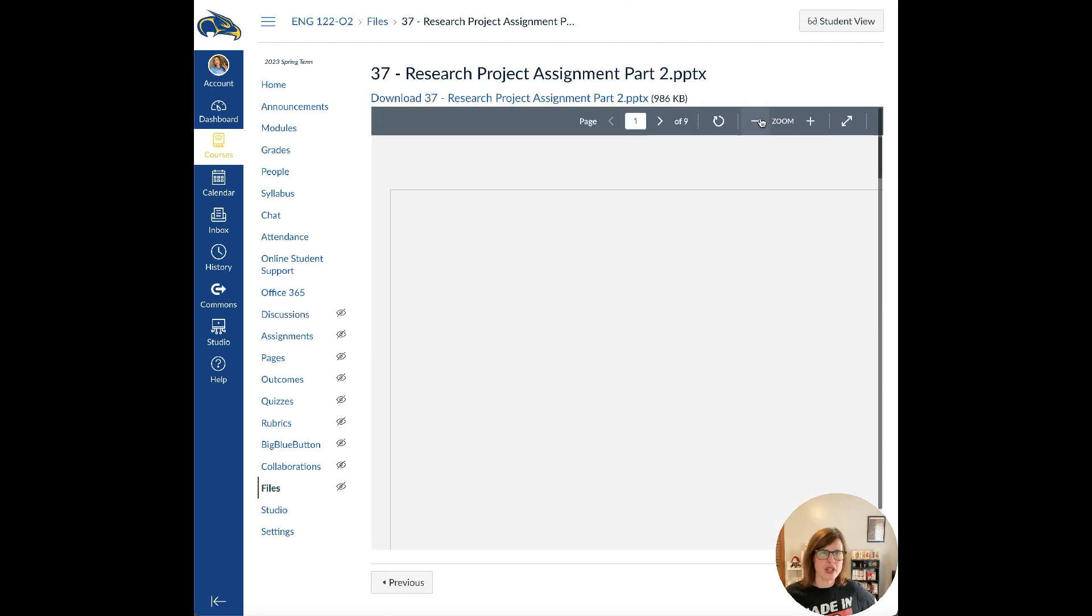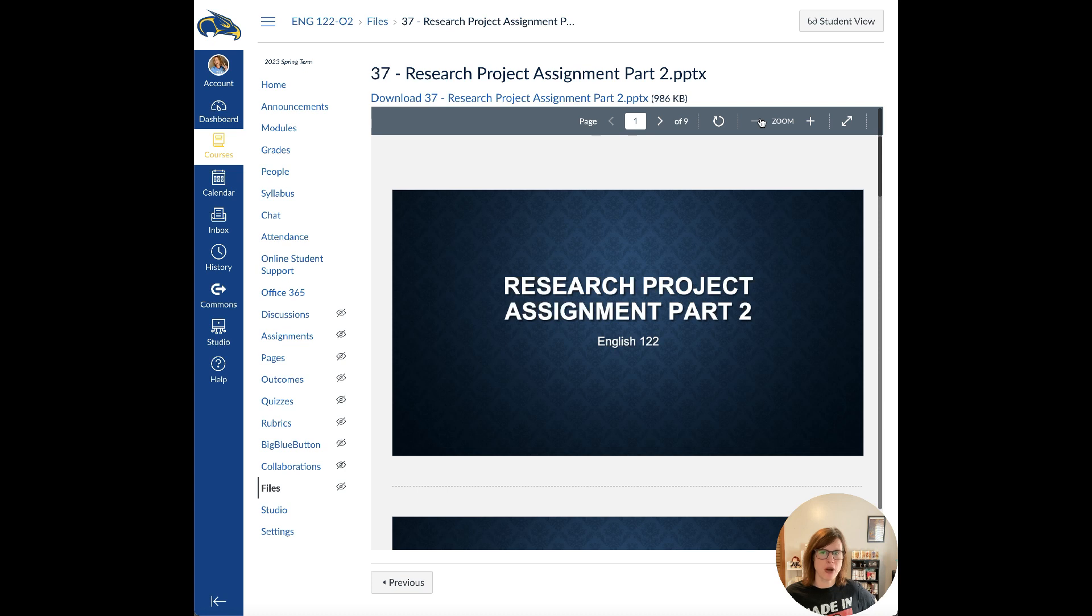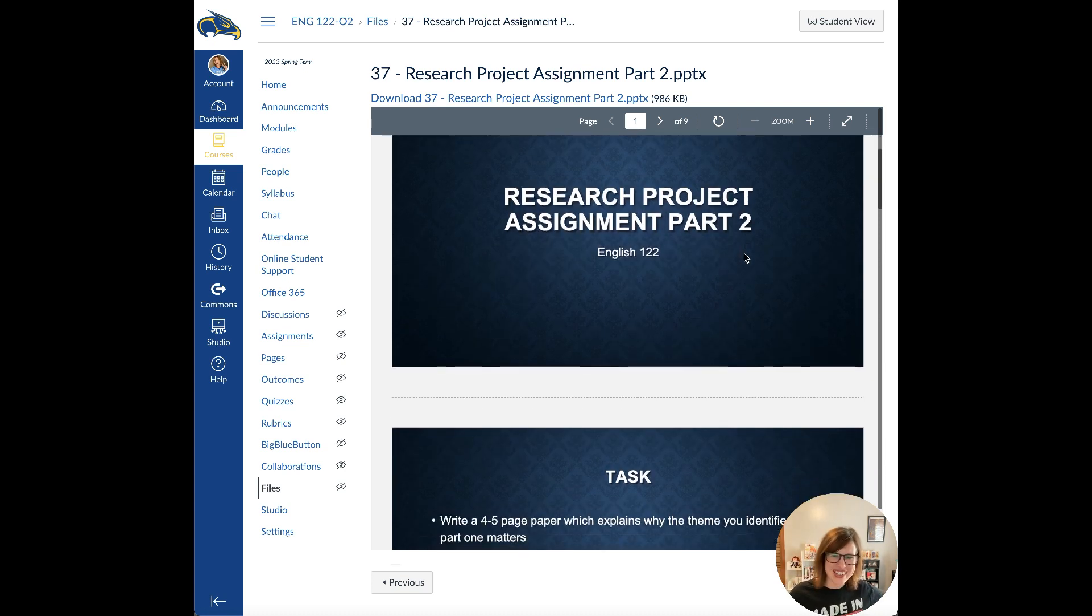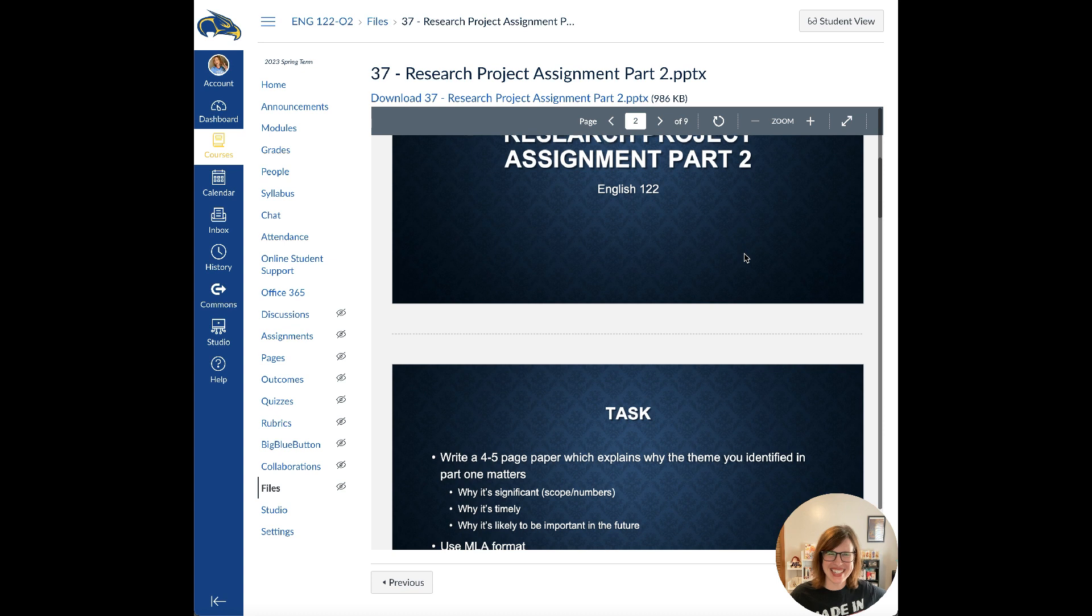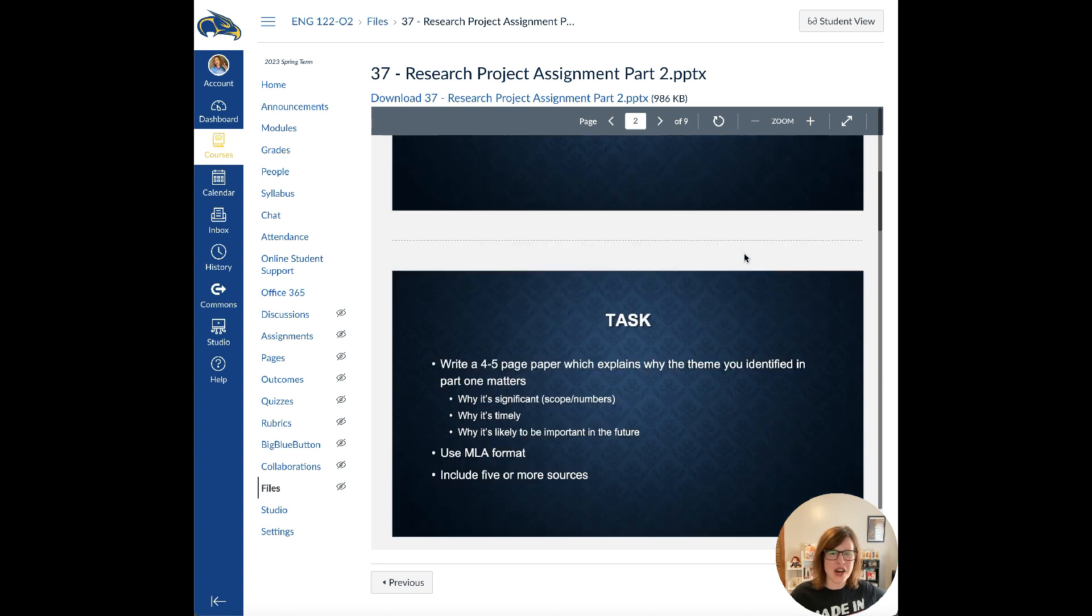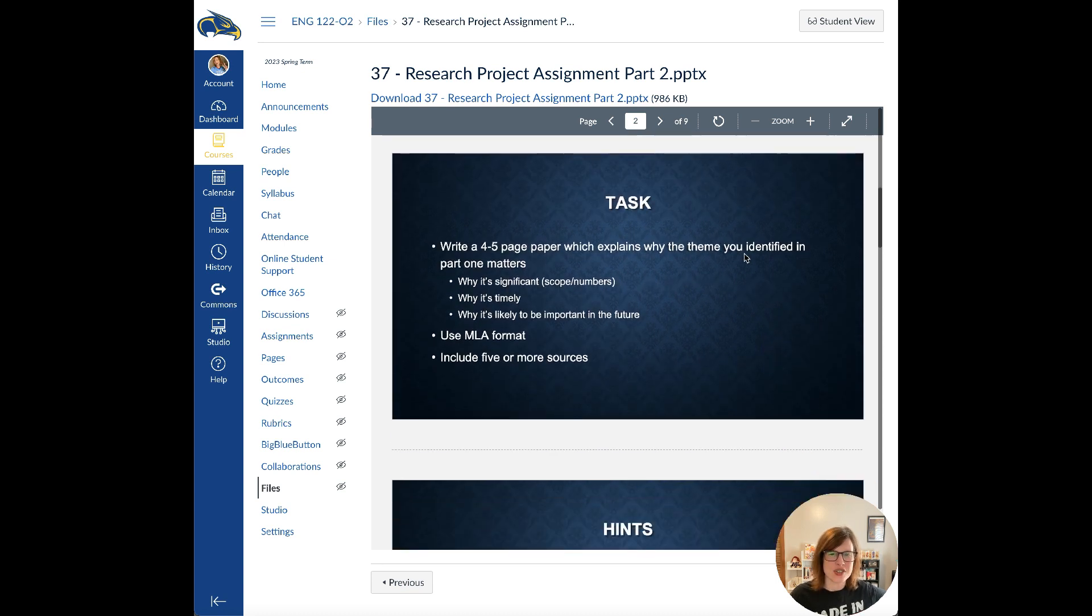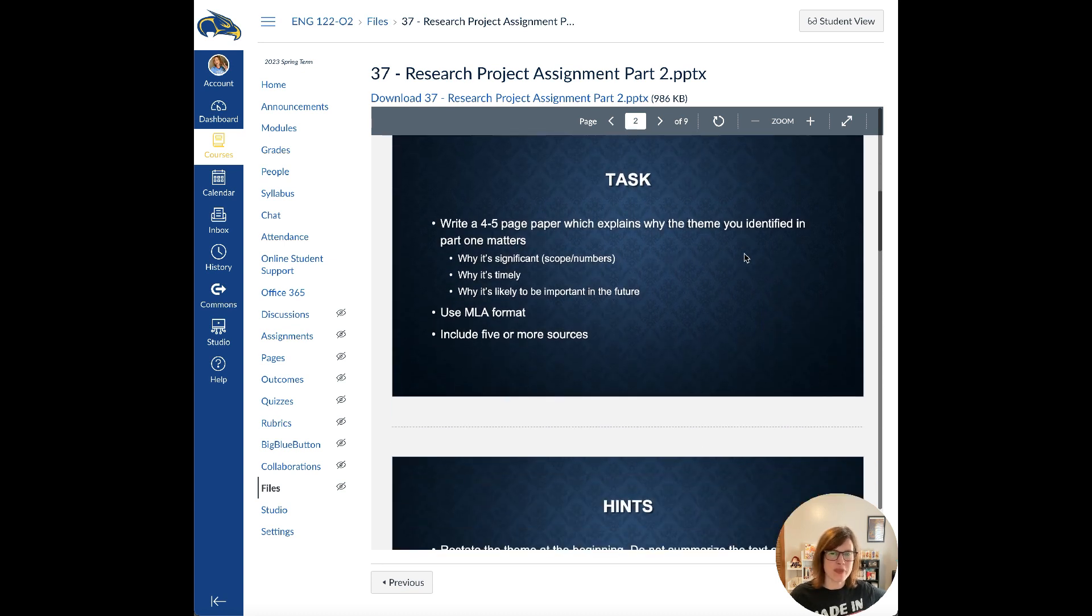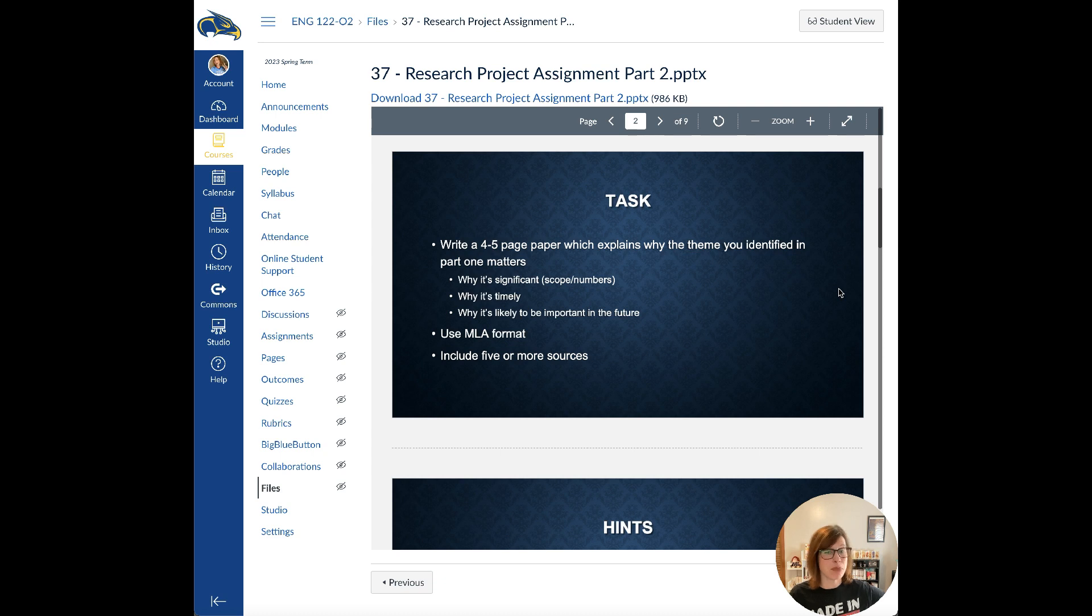Let's talk about the research project part two. Your task is to write a four to five page paper that explains why the theme you identified in part one, which we did last week, matters. You're talking about why is it significant? Why is it timely? Why is it more likely to be important in the future?